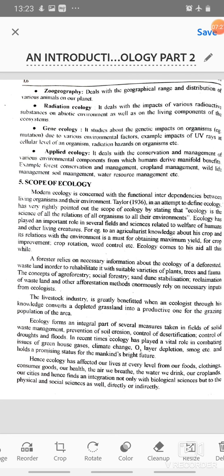Hence, ecology has affected our lives at every level — from our foods, clothing, consumer goods, our health, the air we breathe, the water we drink, our croplands, our cities — and finds integration not only with biological sciences, but with the physical and social sciences as well, directly or indirectly.